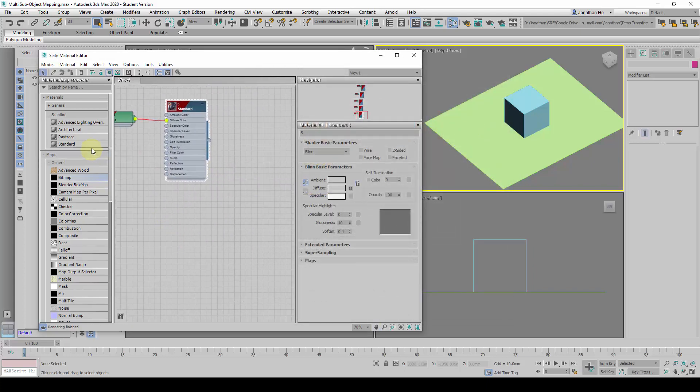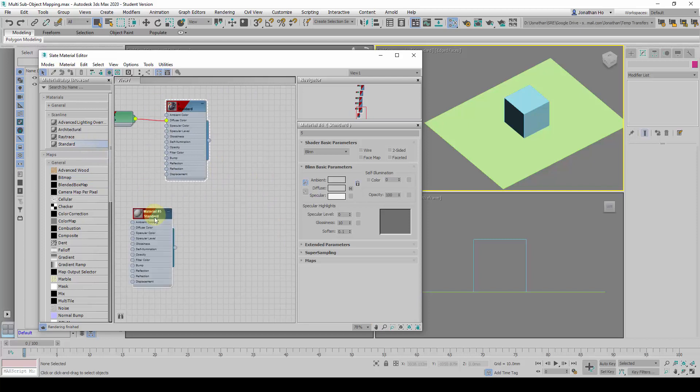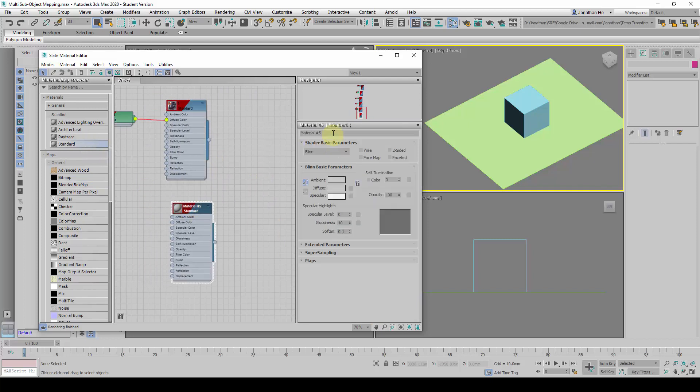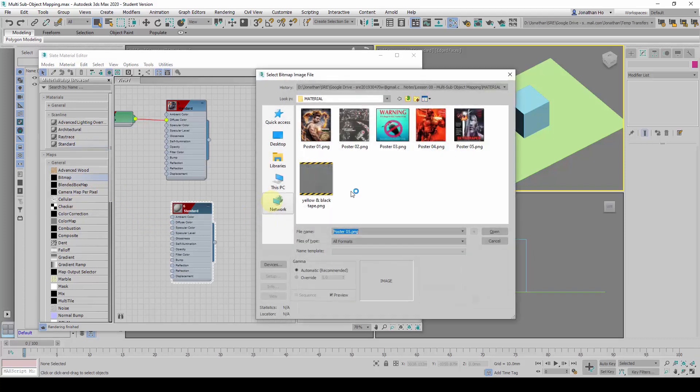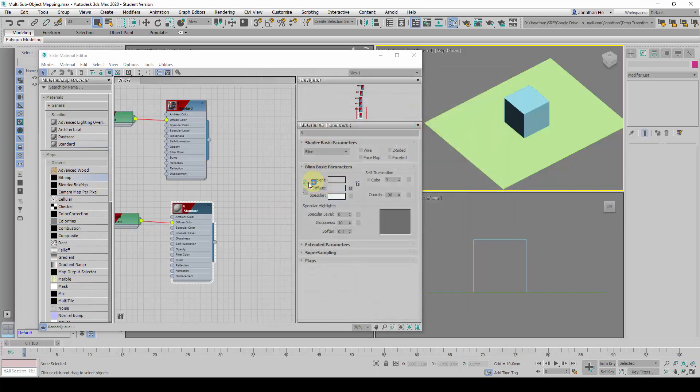And the last one, I will double click on it and call it 6. Drag the Bitmap to Diffuse Color again, and call it 6.